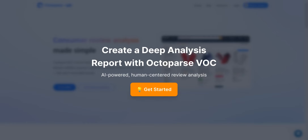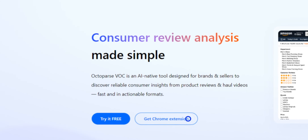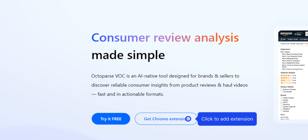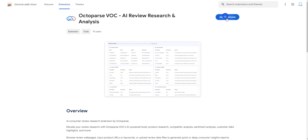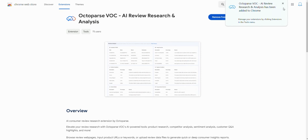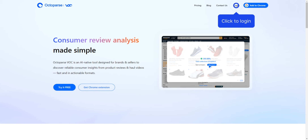Deep Analysis Reports are AI-driven Review Insights reports generated by Octoparse VOC using large language models. To create a deep analysis report, you must have the Octoparse VOC extension installed first. Log into your Octoparse VOC account.